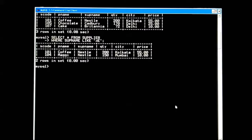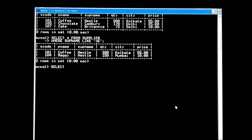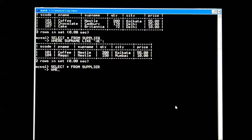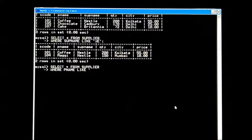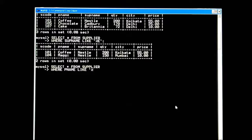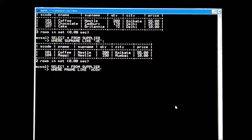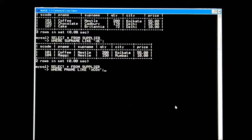Now let's check a different way. SELECT * FROM supplier WHERE p_name LIKE '%co%'. What does '%co%' mean? It means in that field, in that particular word, these two characters — 'co' — should appear anywhere, not at a specific place like first or last. Anywhere. If it is there, that record should be displayed.